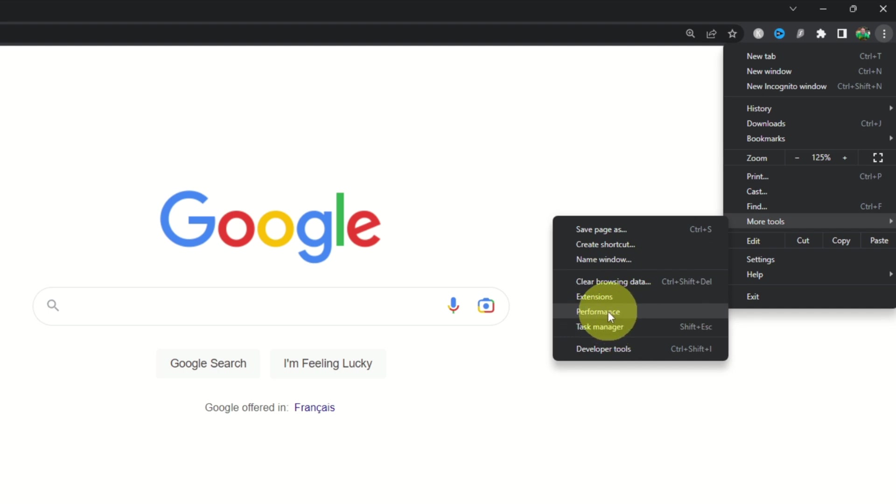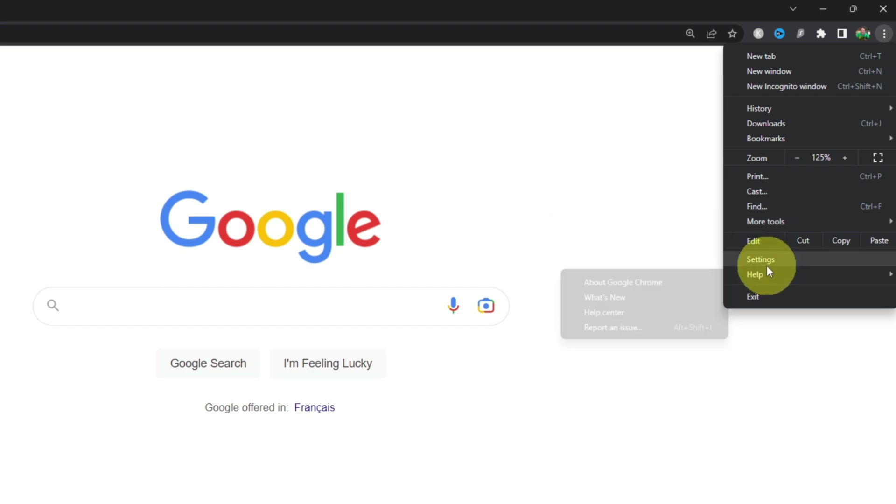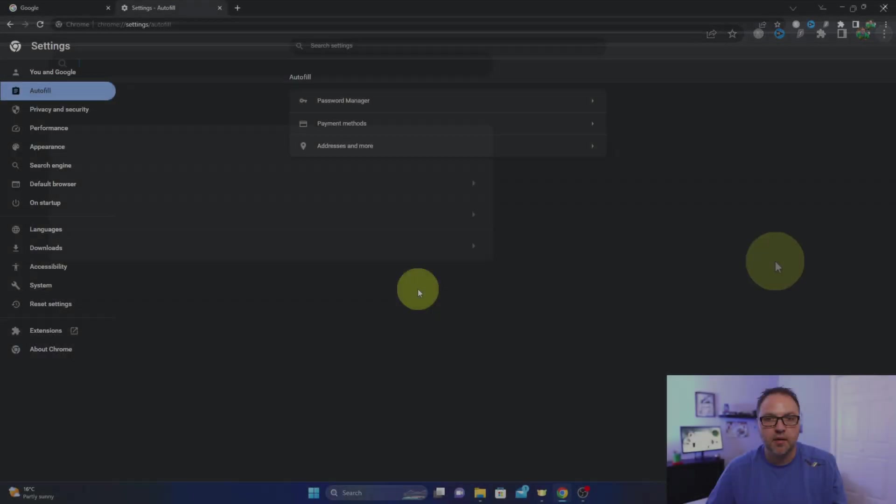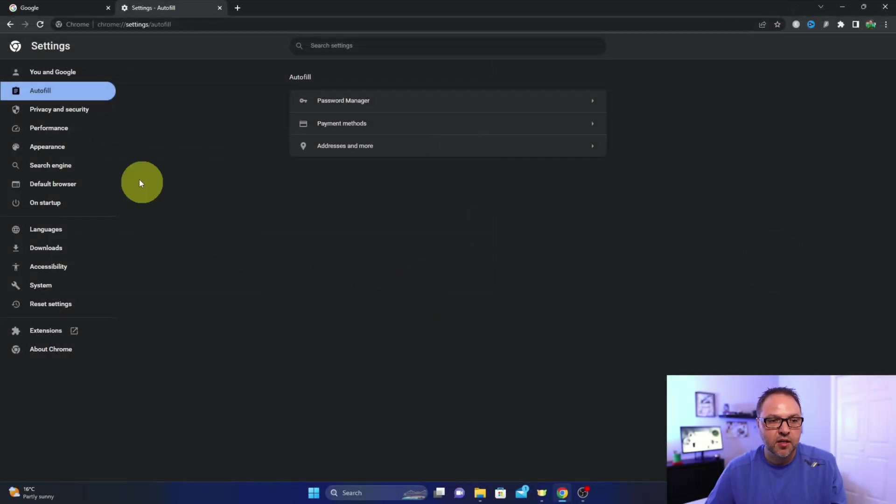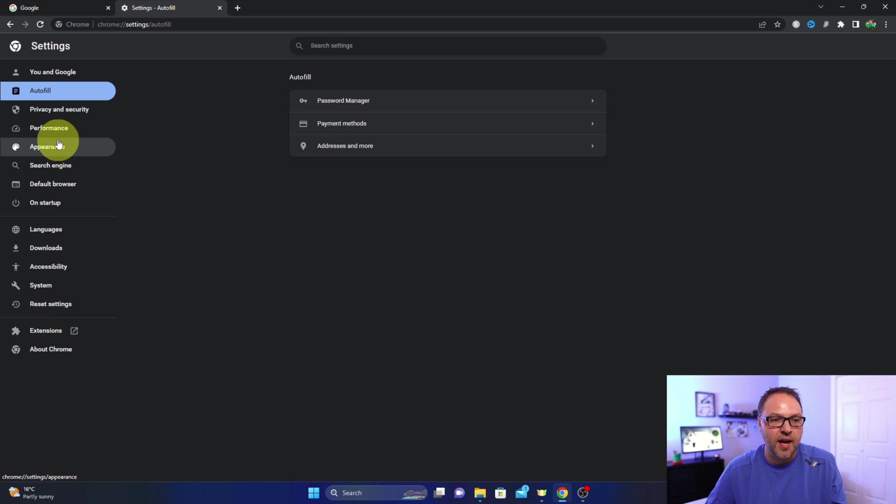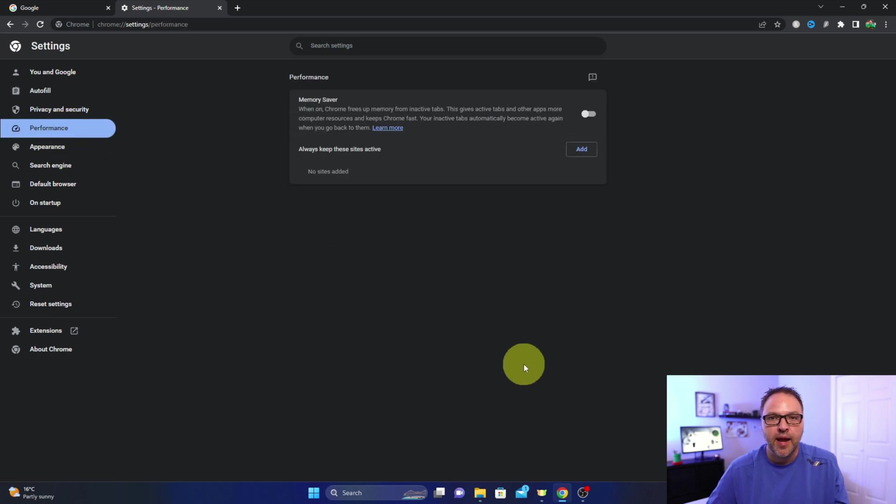You can go ahead and left click on that. If you're not seeing that, head on over here to Settings on the right hand side and left click on Settings. In Settings here you should see a bunch of different options on the left hand side, and there's Performance right here. Just go ahead and left click on that.